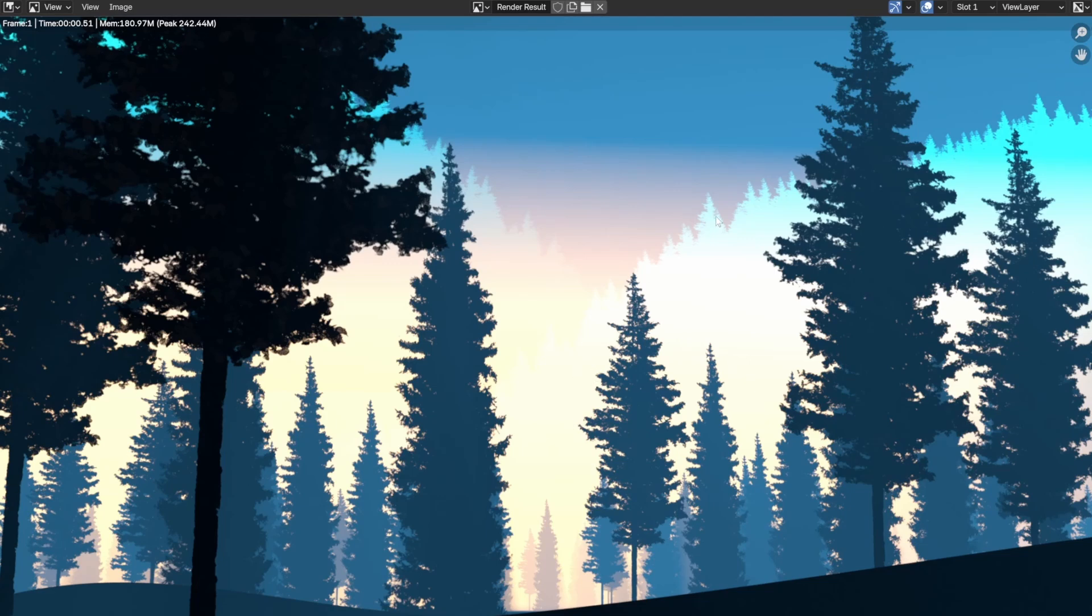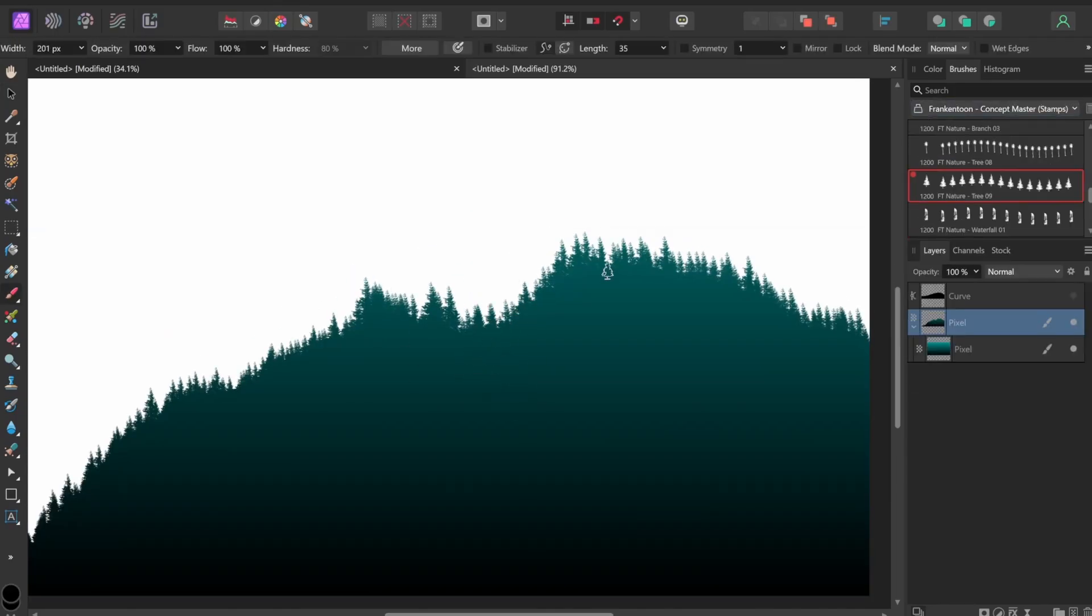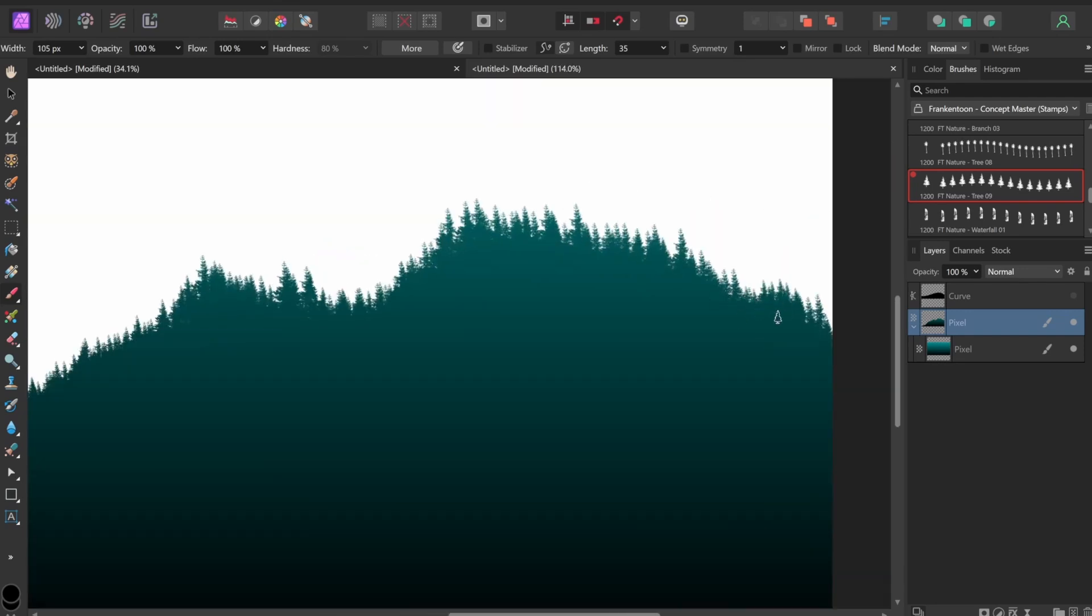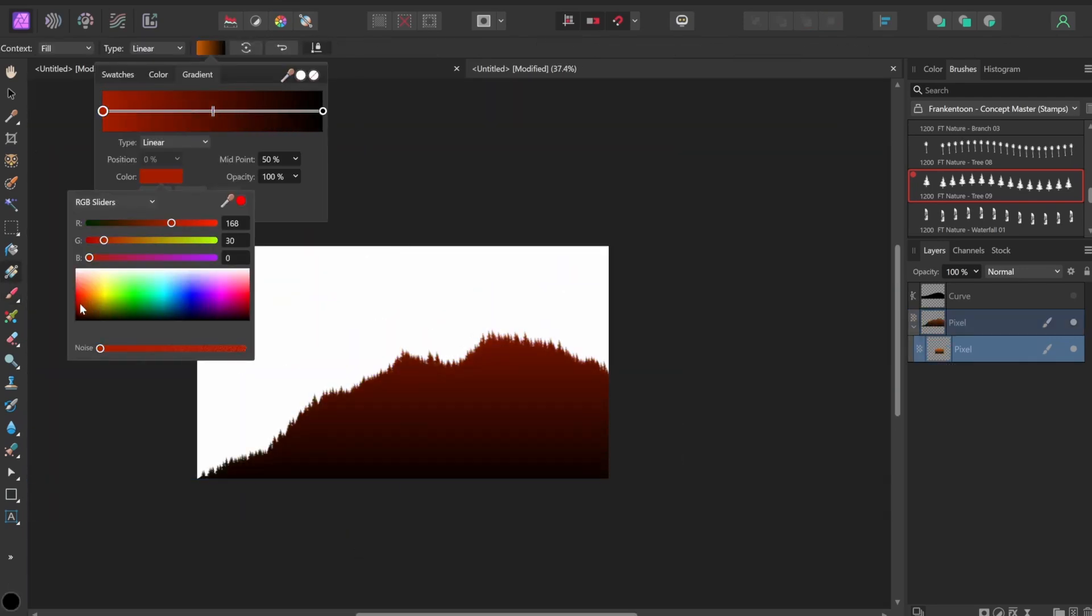After rendering out the scene, everything was looking great except for the mountains in the back. They were kind of hard to see, so I went back to Affinity Photo and changed the color to more of a reddish gradient, and I think that made it look much better.